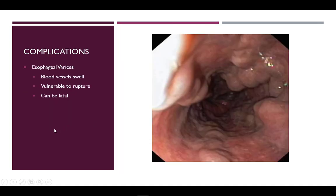As the blood flow backs up into the smaller vessels of the GI system they swell from the large volume of blood. This is especially true in the esophagus — we refer to this condition as esophageal varices. These vessels can only handle so much blood before they rupture. The liver is responsible for making the proteins that clot blood, so swollen vessels highly susceptible to rupture combined with loss of blood clotting proteins is a deadly combination.